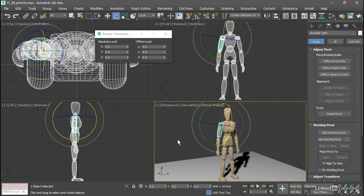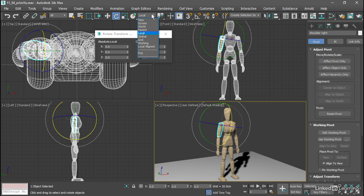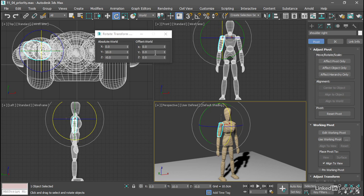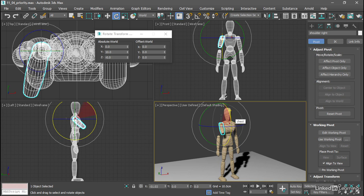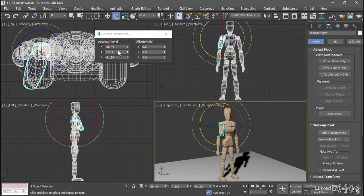But that's not necessarily the orientation of the animation channels that drive the rotation. So without getting too technical, if we just switch over to a different reference coordinate system, such as world, then we'll see something else happen. Let's say I rotate around the world x-axis. Now we're seeing the absolute values of all three axes are changing.